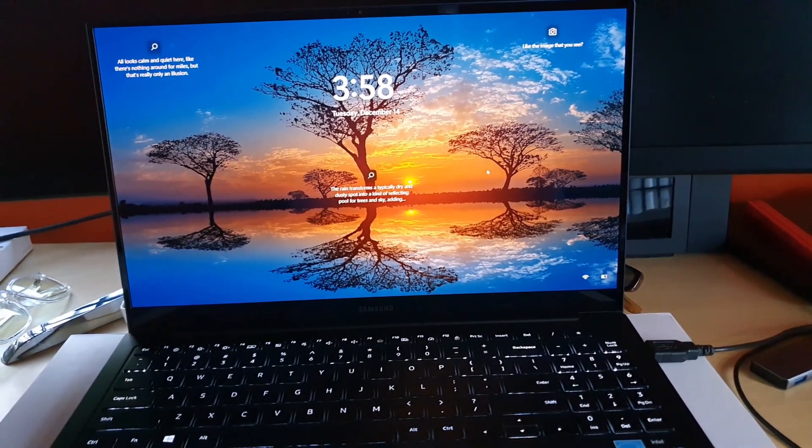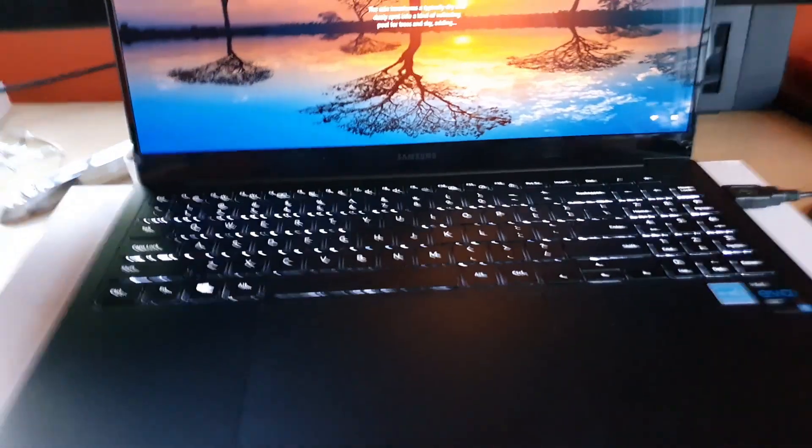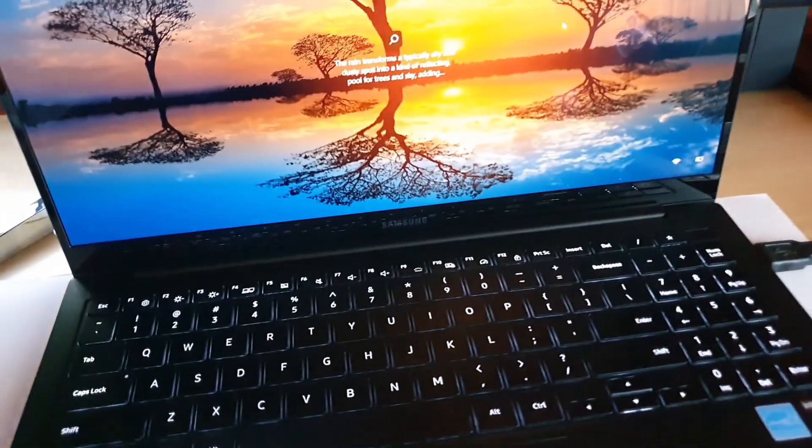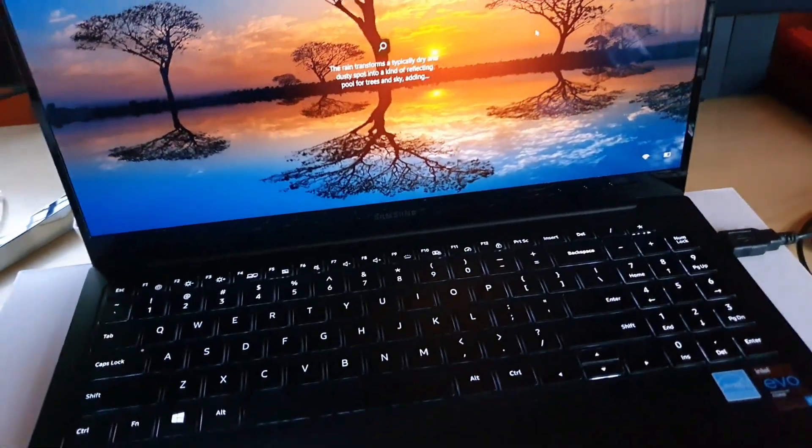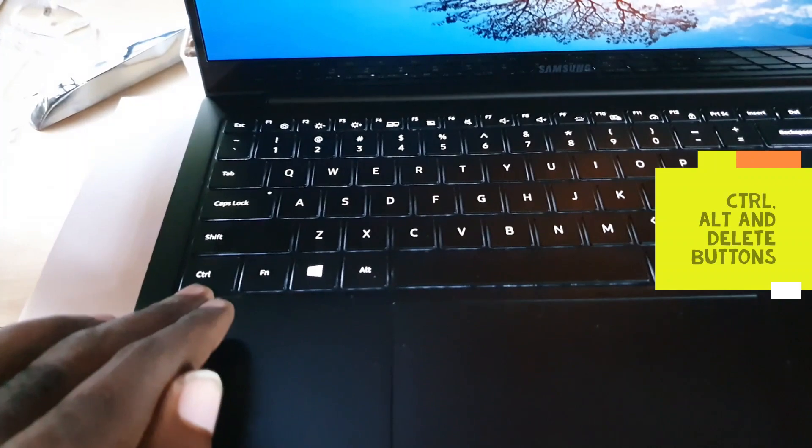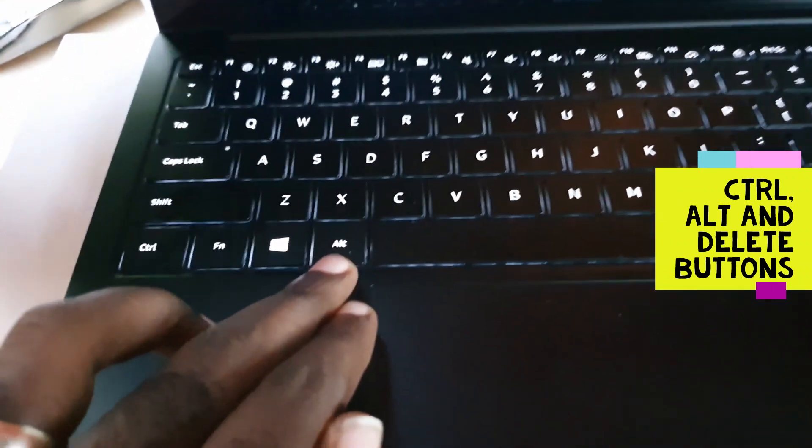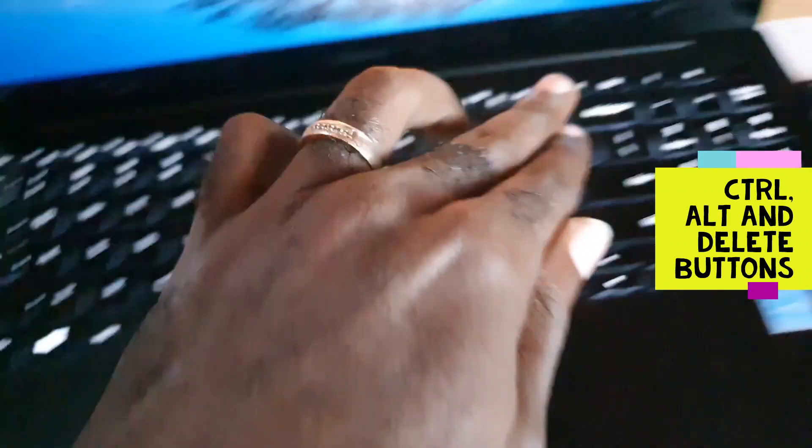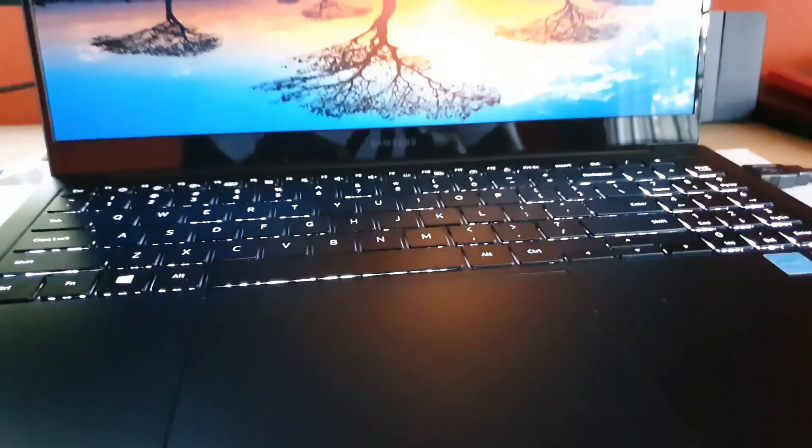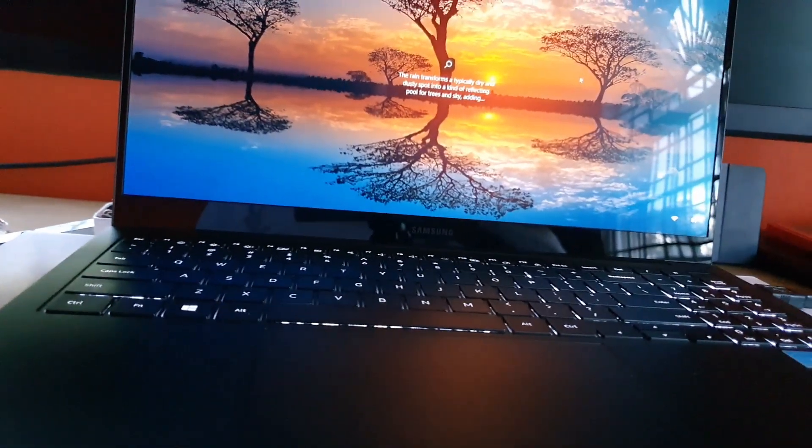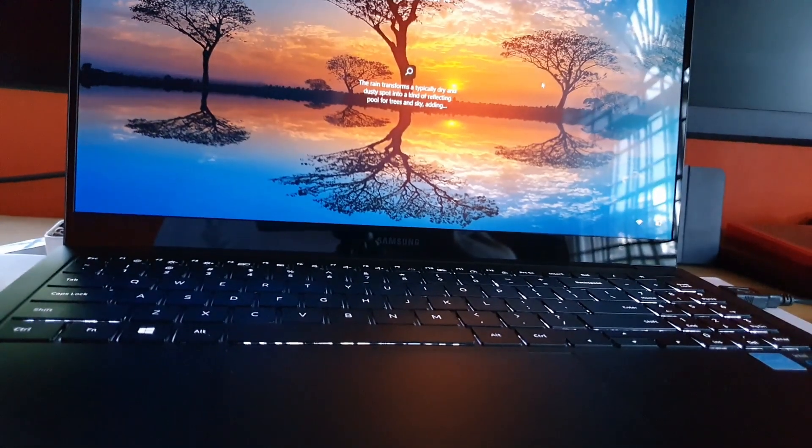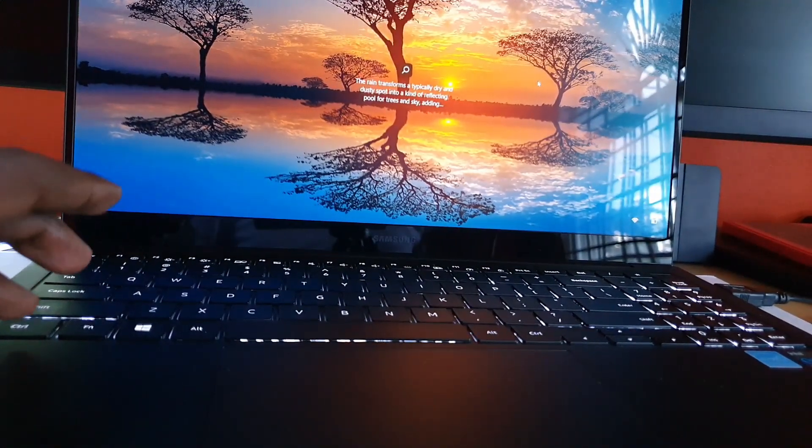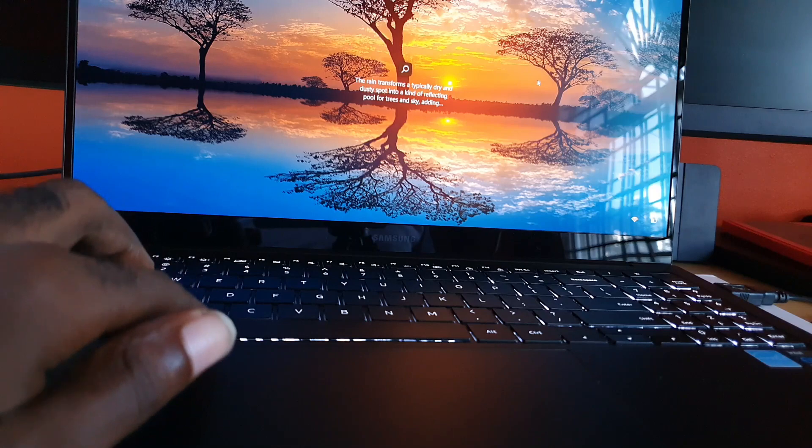You're going to locate the following keys - Control, Alt, and Delete - and you're going to hold all three. Check it out guys, I'm going to place down the camera right here so you can actually see. I'm going to hit all three - that's Control, Alt...